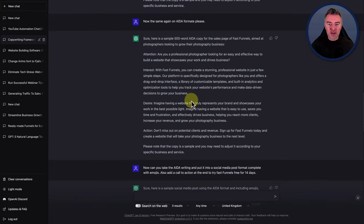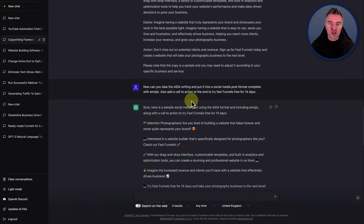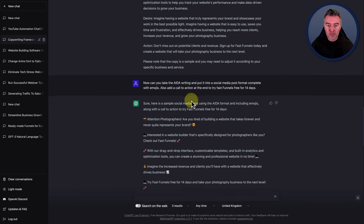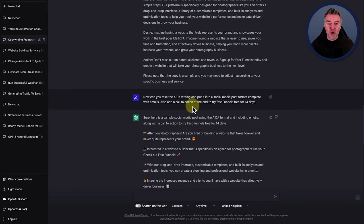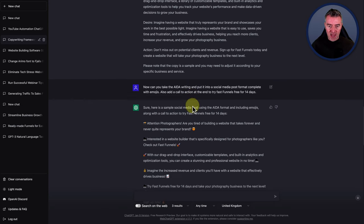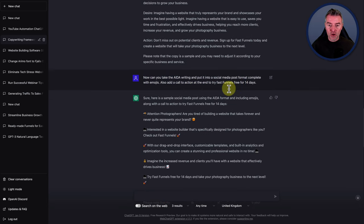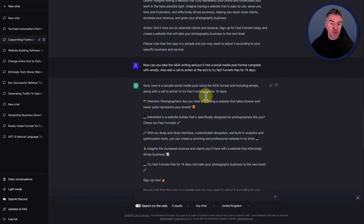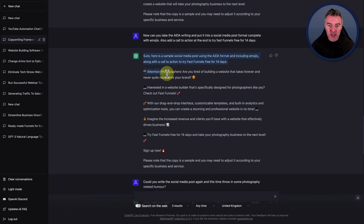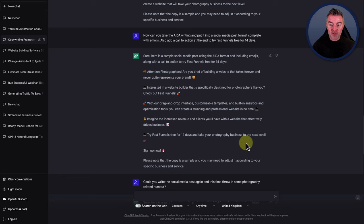I did the same again with the AIDA format and tried them all out, targeting just 500 words — though you could obviously do more. Then I took that knowledge and put: now can you take the AIDA writing and put it into a social media post format, complete with emojis. Also add a call to action at the end to try FastFunnels free for 14 days. And here it is — it's done an absolutely perfect post with a call to action: try FastFunnels free for 14 days and take your photography business to the next level.